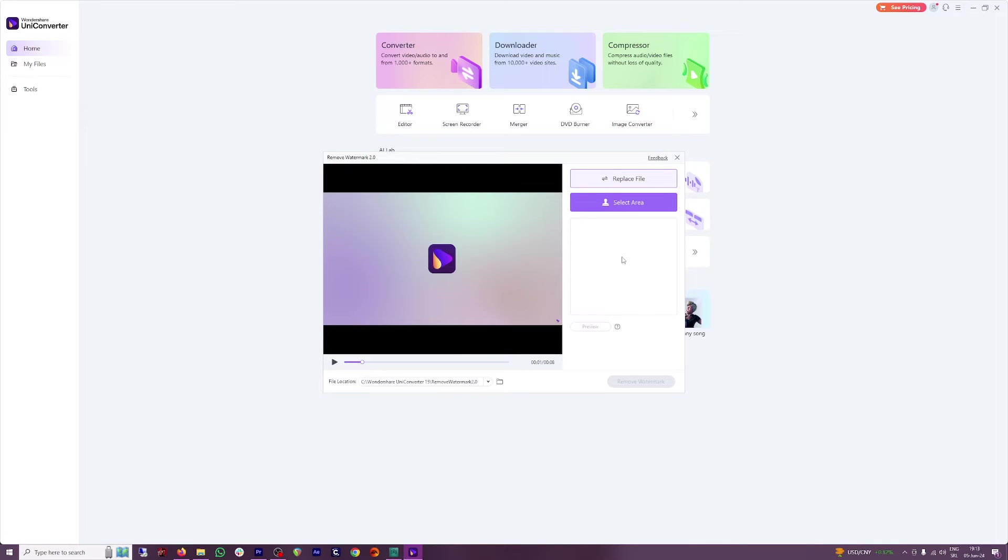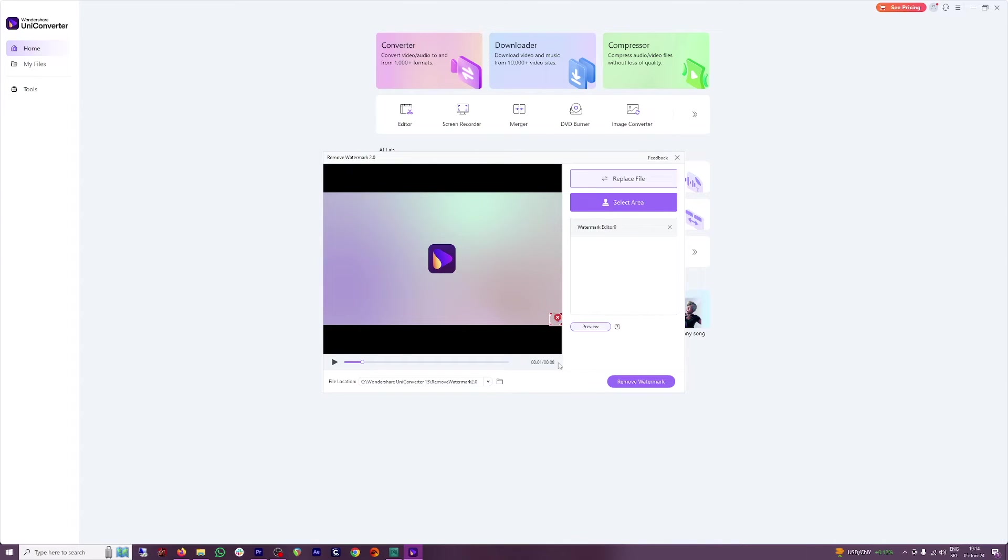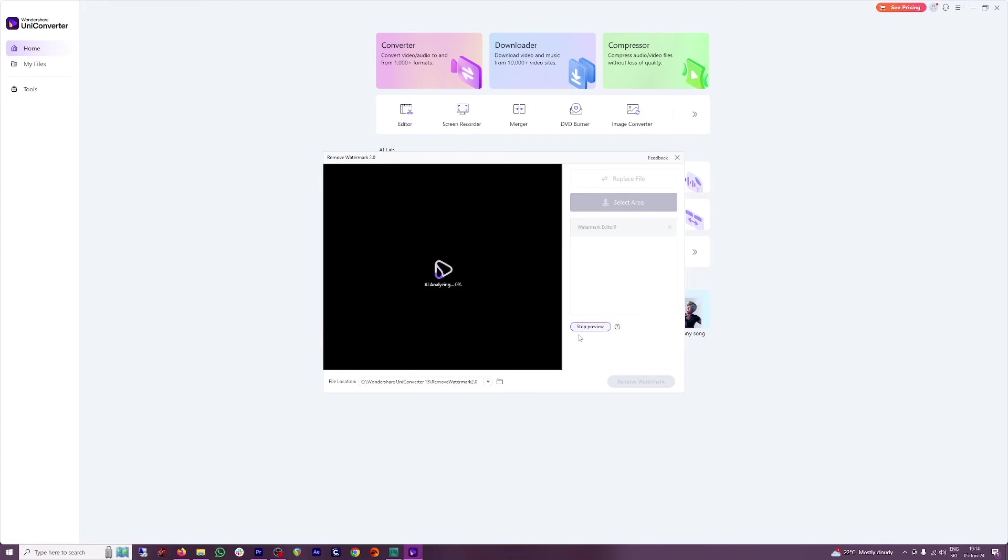All you gotta do now is to select the area, that is to select the watermark. Just click here on select area. Move this down there so you can see, and you can always expand this or just make it smaller like this, and then just click on remove watermark. You can also click on preview here.